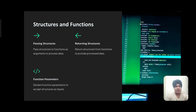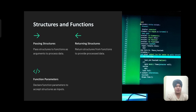Structures and functions: Pass structures to functions as arguments to process data. Return structures from functions to provide processed data. Declare function parameters to accept structures as input.